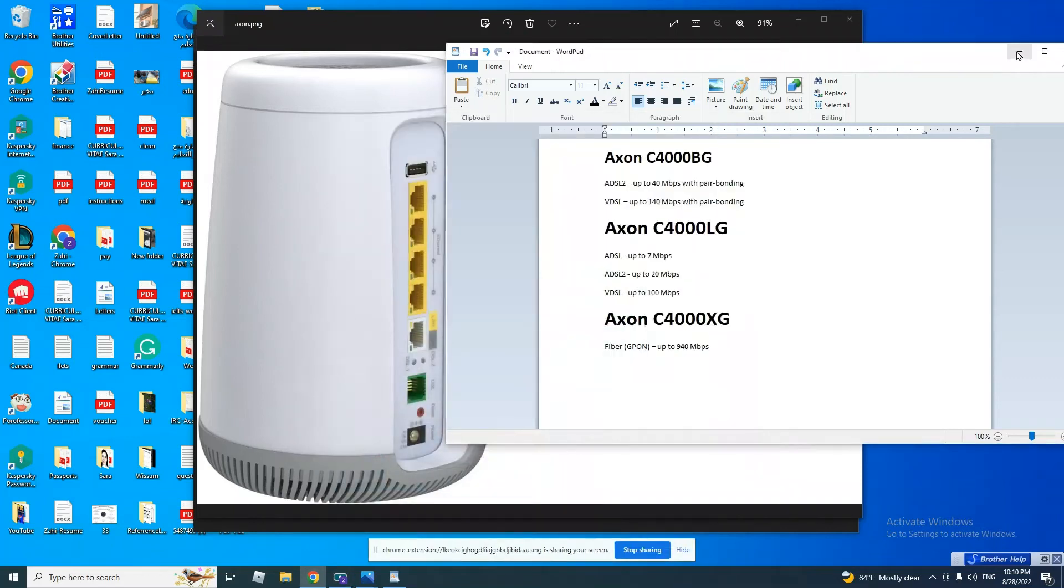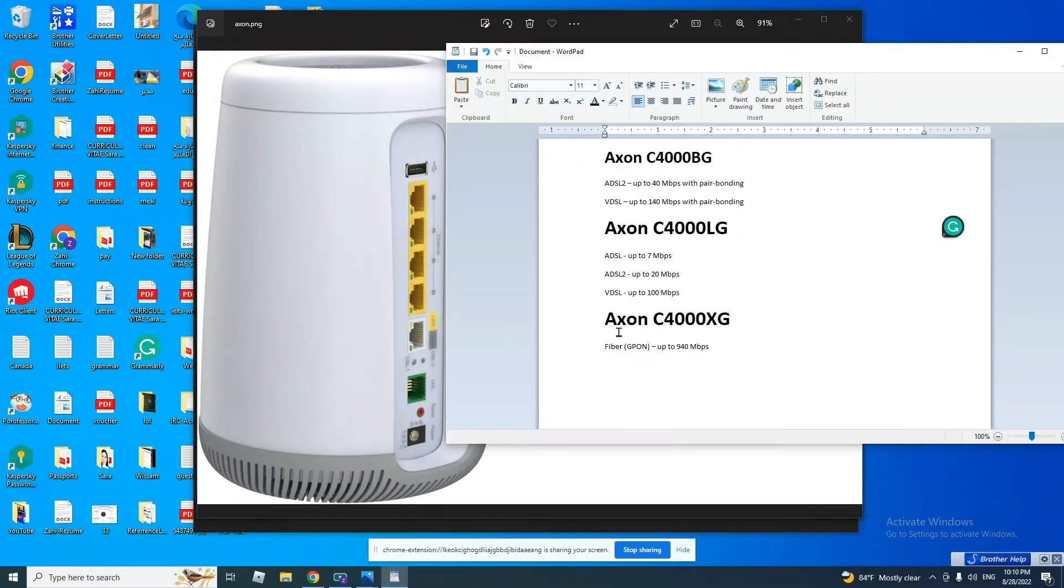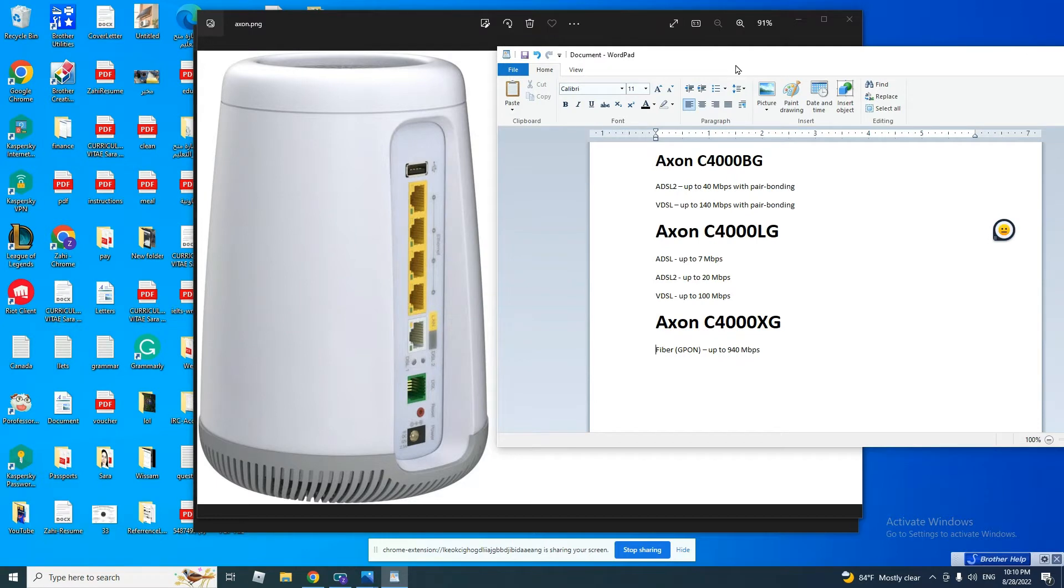Hello everyone, today we are going to learn how to configure this machine. It's Axon C4000BG or Axon C4000LG or Axon C4000XG.